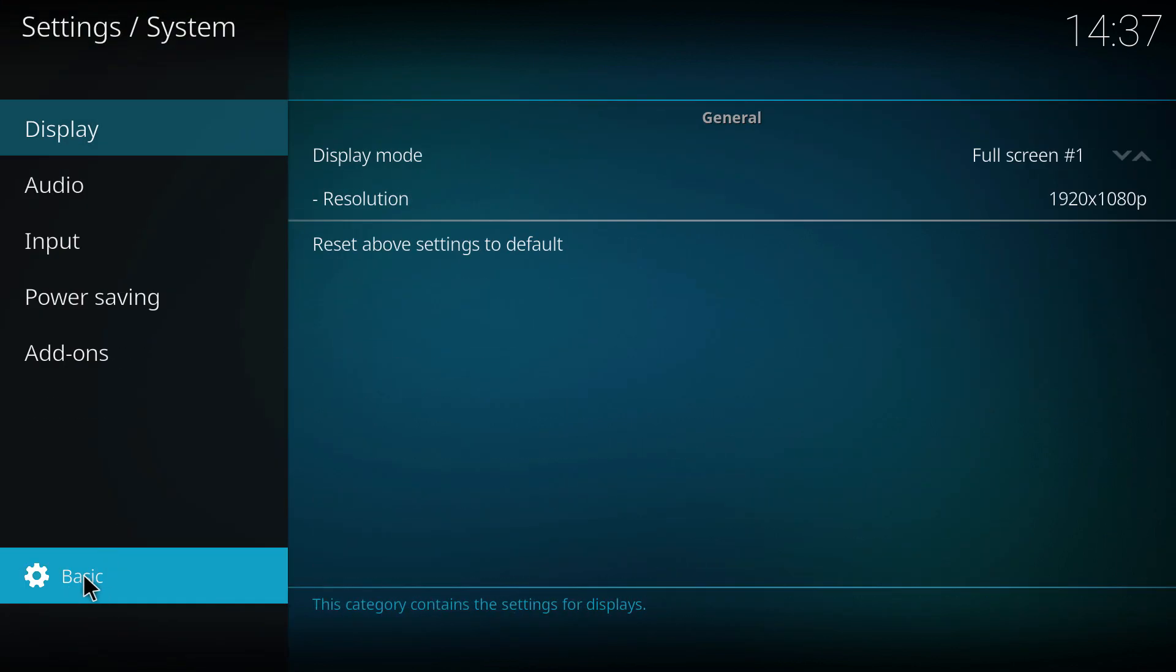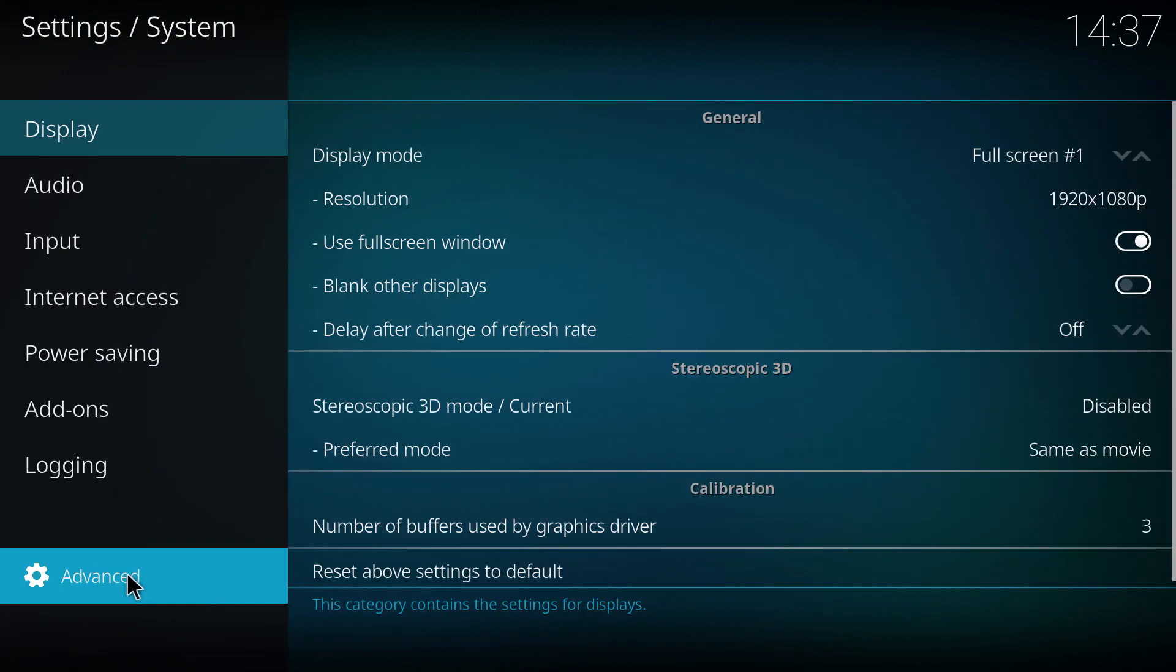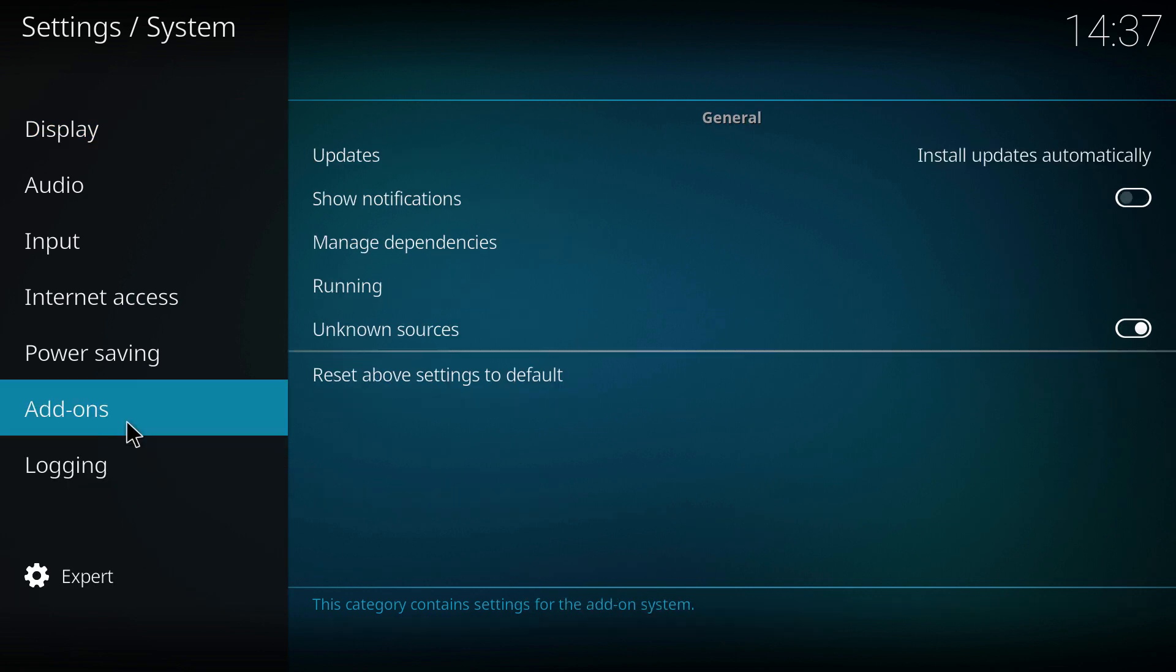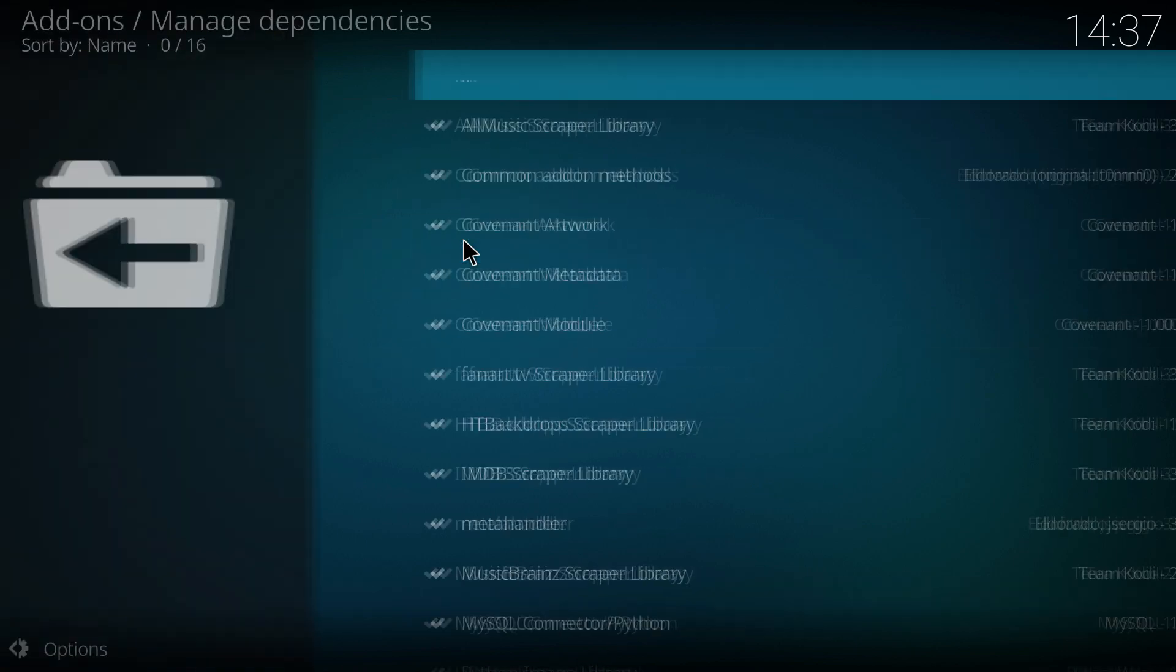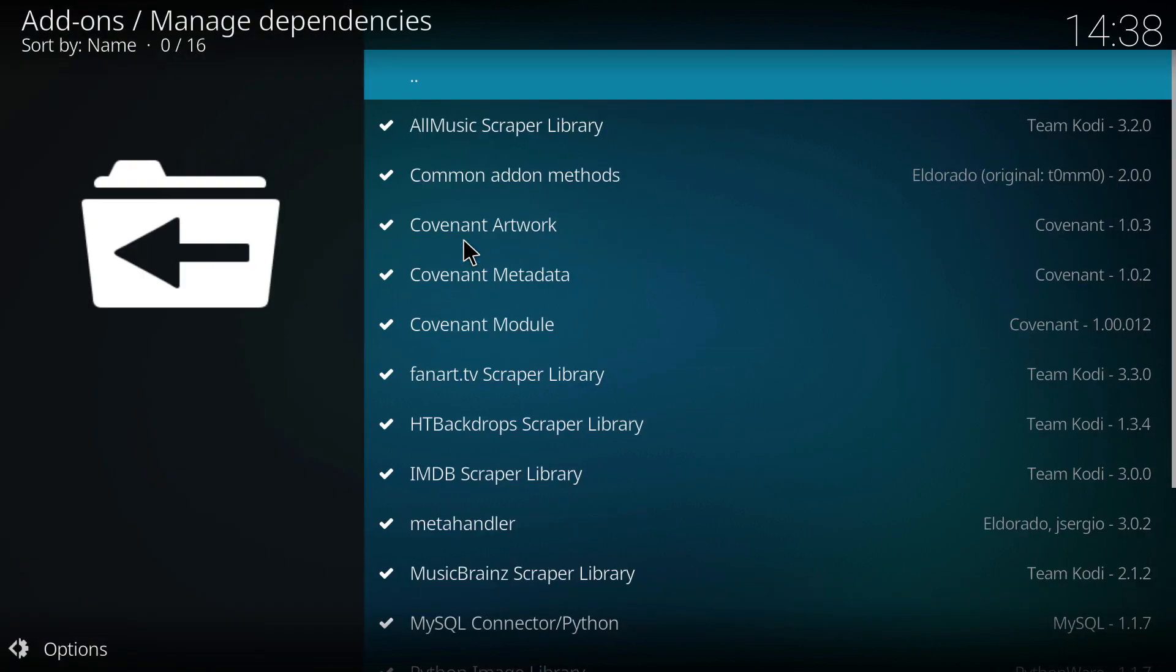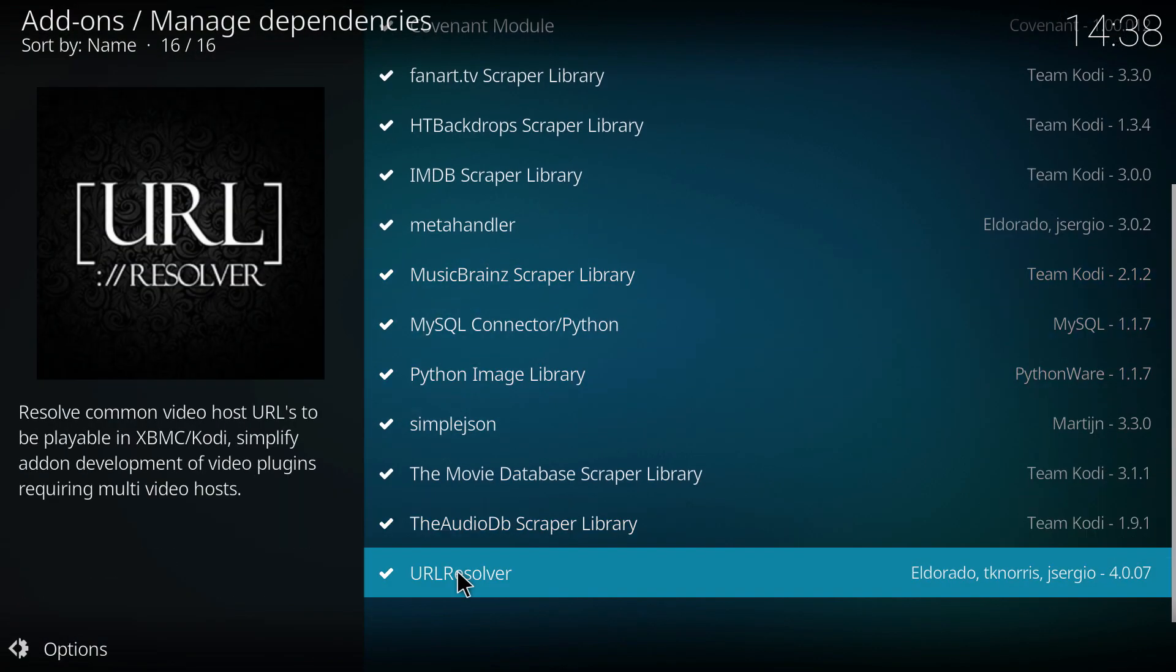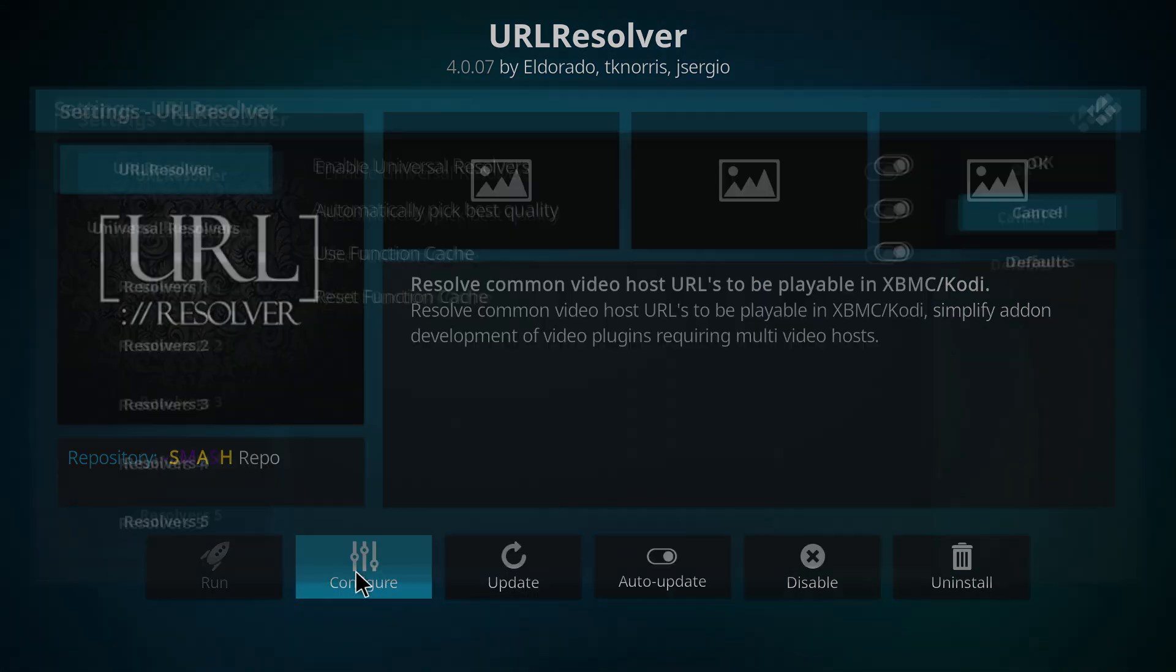Now you want to make sure this is on expert down here, so make sure keep clicking until you get to expert, and now we want to go to add-ons and from here we want to go to manage dependencies. Now we want to select all the way down here until we get to URL resolver and then we want to select configure.